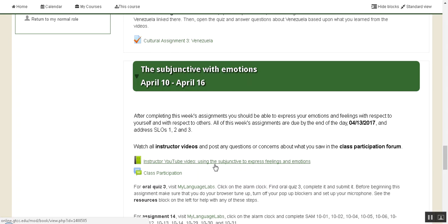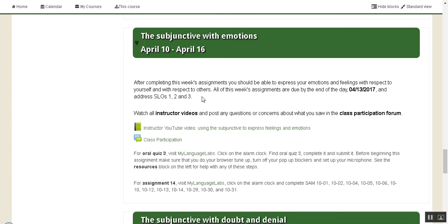I'm going to introduce you to Week 14, which is the week of April 10th through April 16th. We'll be studying subjunctive with emotions. After completing this week's assignments, you should be able to express your emotions and feelings with respect to yourself and with respect to others.